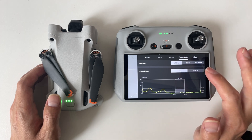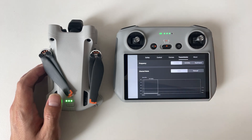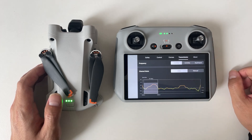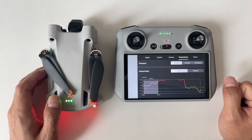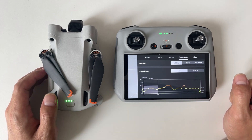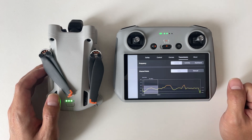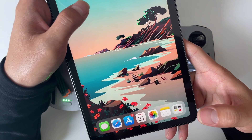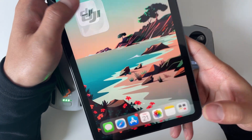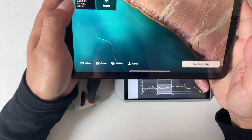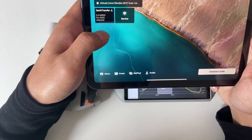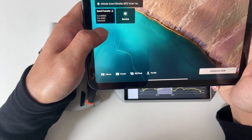For most cases, these four solutions can help you resolve the issue. If the above methods don't work, don't worry — here are a few more steps to try. Try a different mobile device, as sometimes the issue may be with your device. Try using a different mobile device to see if the problem persists.